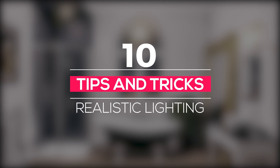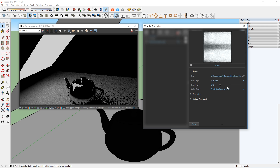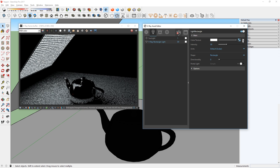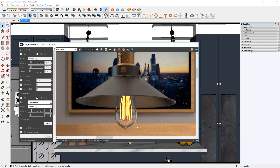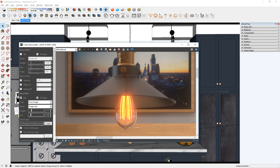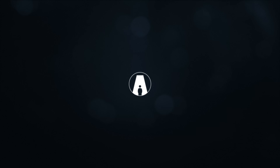What's happening ladies and gentlemen, this is Min from Architecture Inspirations. Today I'm going to show you 10 lighting tips and tricks in V-Ray 3.6 for SketchUp. Let's get started.